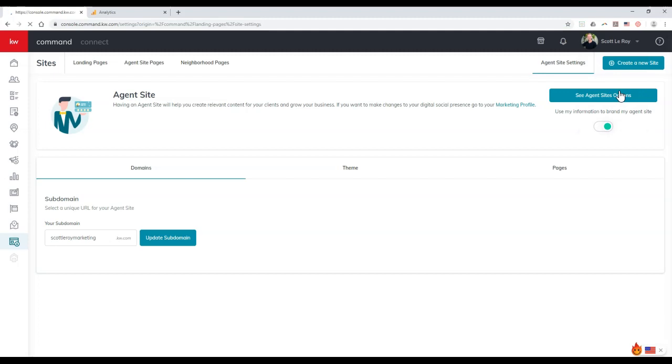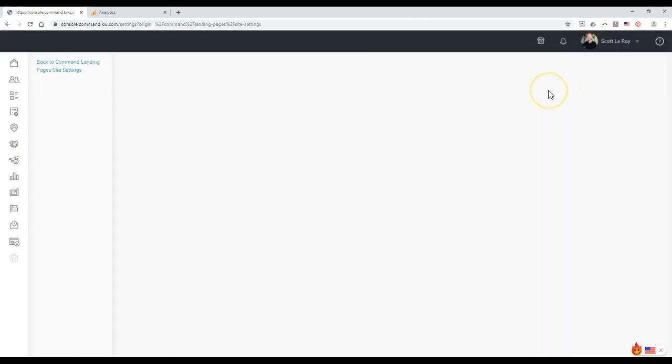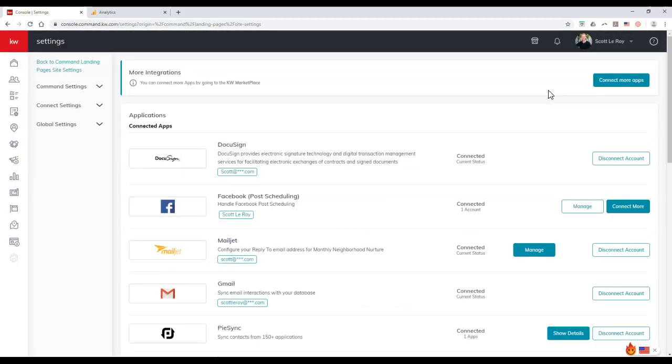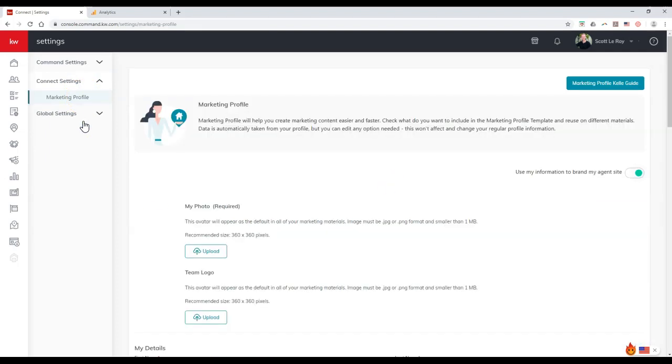And we're going to select the settings section. So I'm going to select settings, that third option down real quick. Once I click on settings, this is going to automatically take me over to the back end of our command settings. And what we'll want to do is click on connect settings on the left hand side.